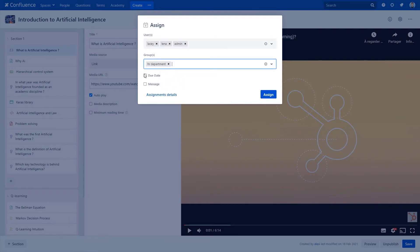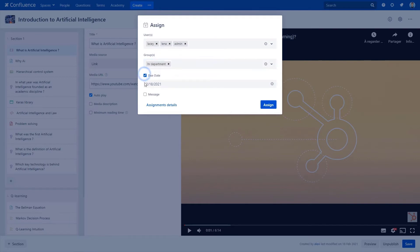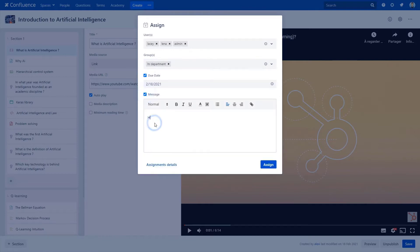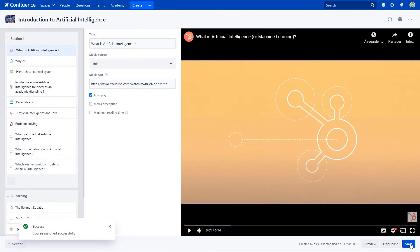Pick a due date and add a customized message. Then, click on the assign button and save modifications.